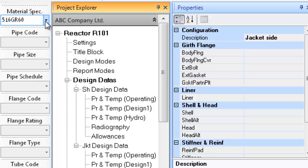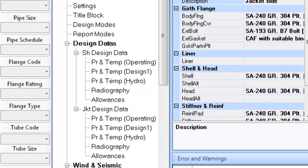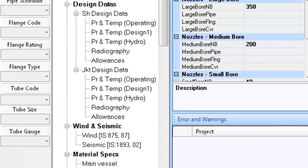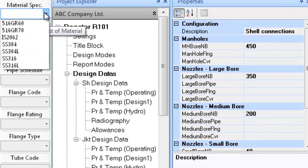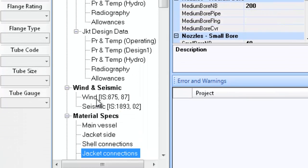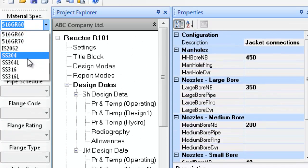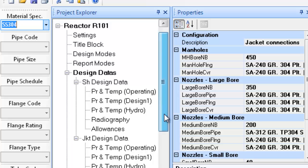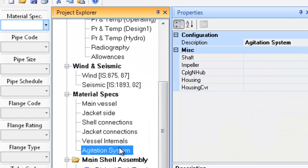The next step is to define the material for nozzles or the connections. Select the material for various components in the agitation system.